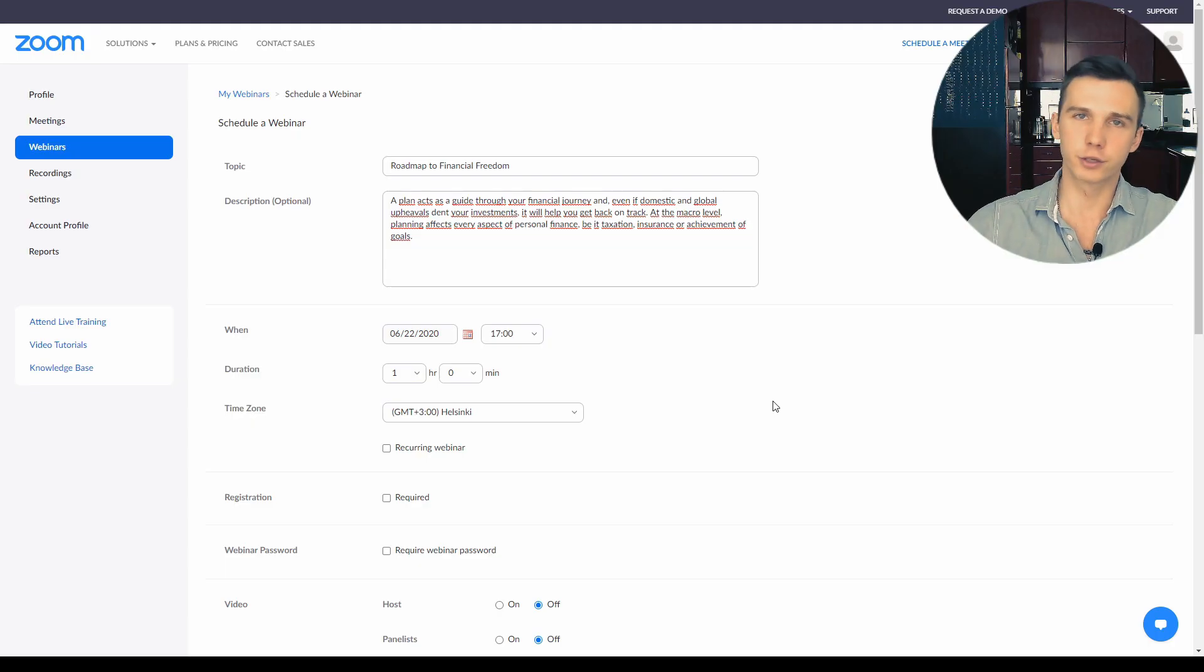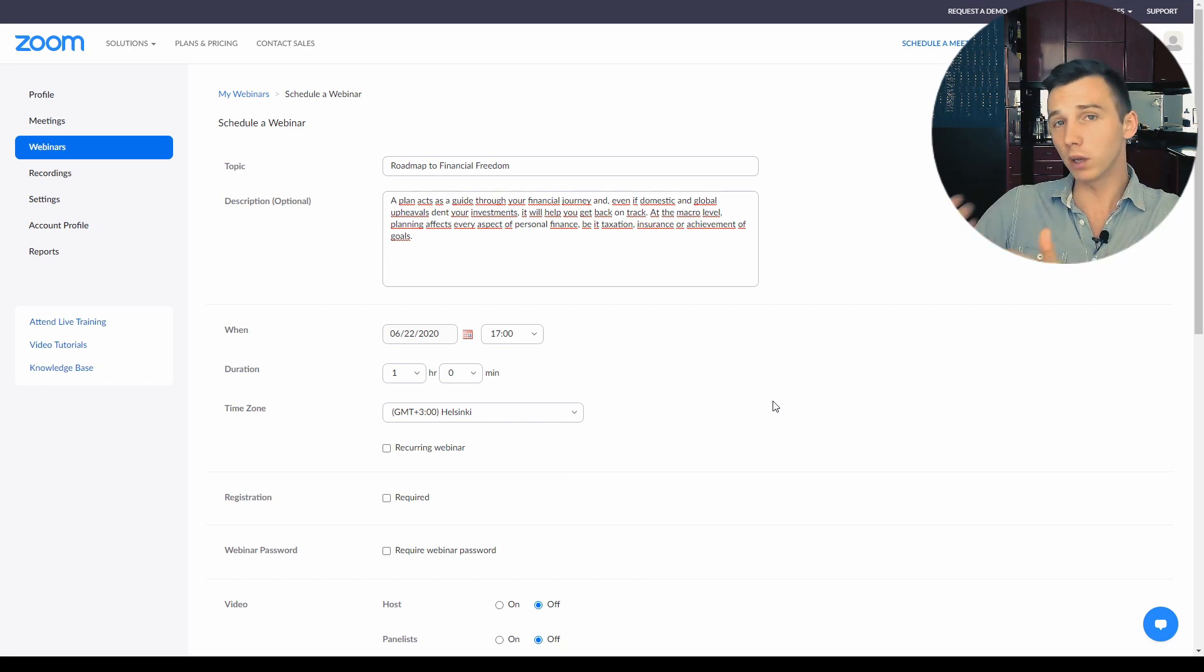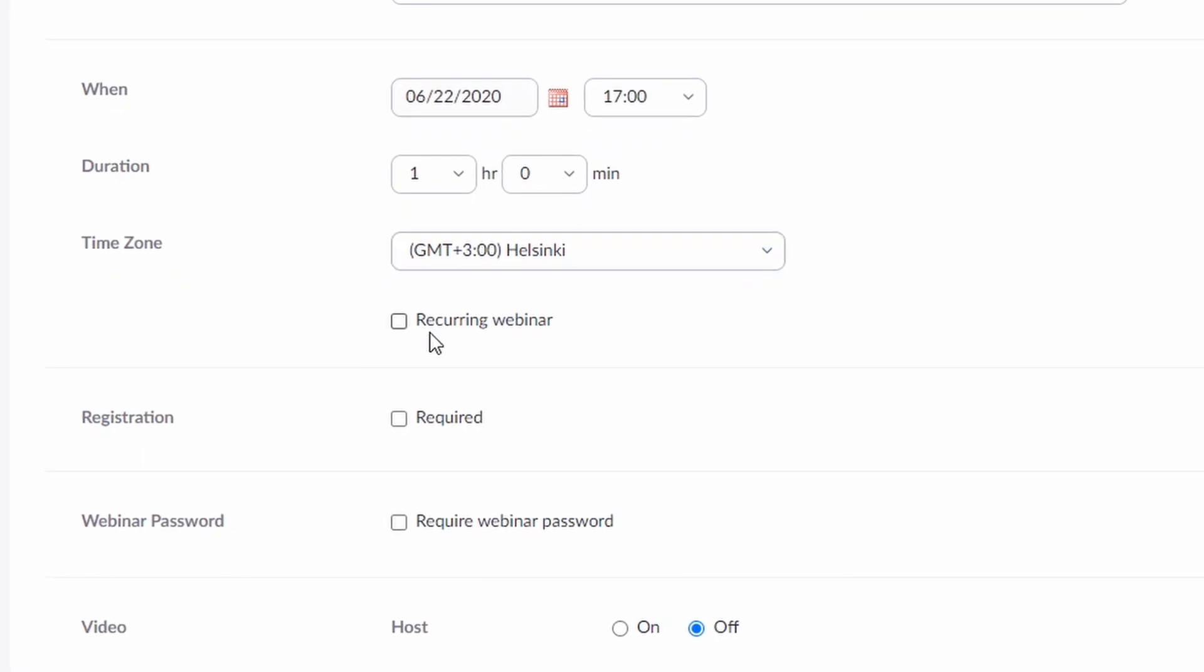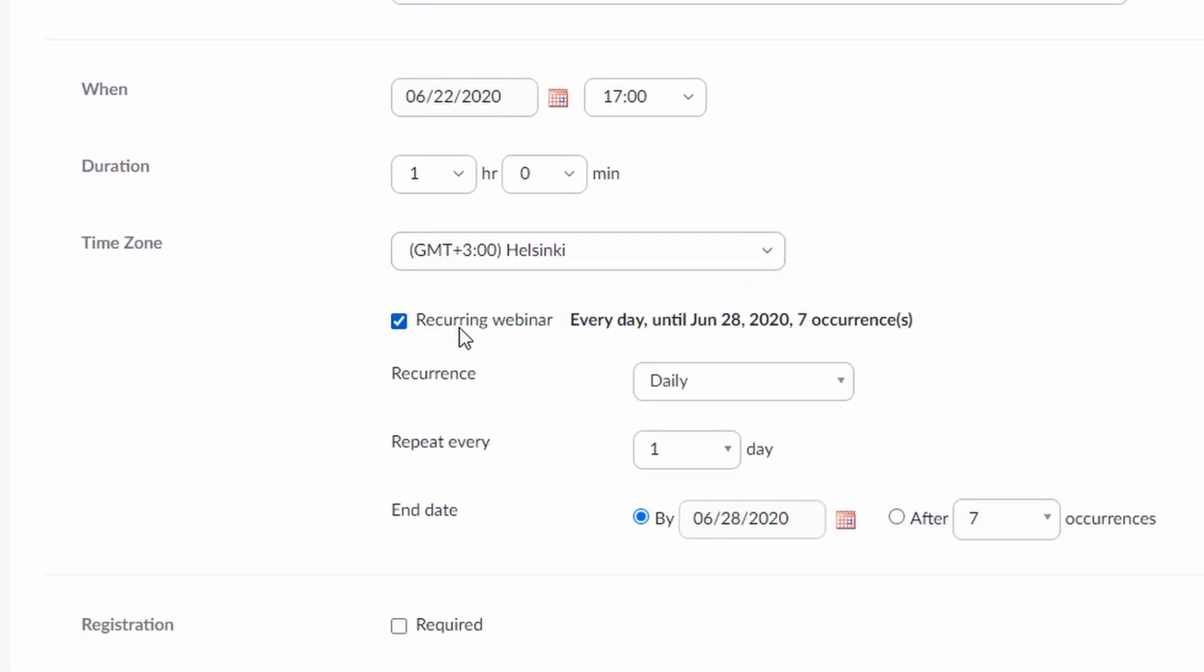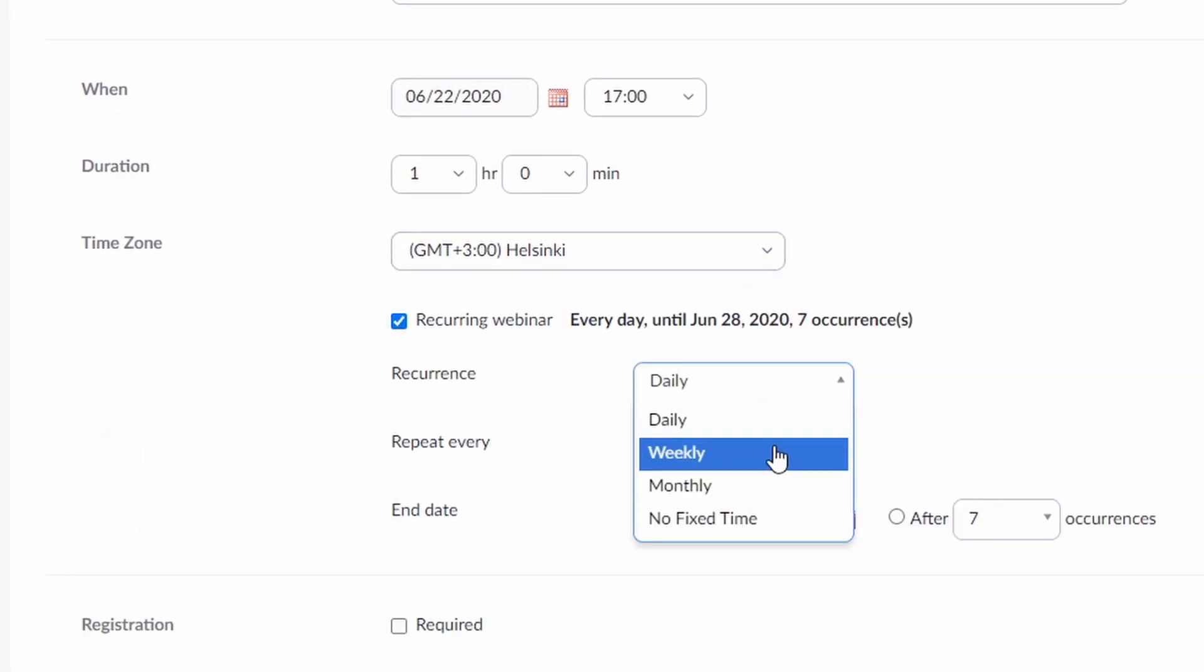With Zoom webinars you can host only live events and these events can happen at a one-time basis or at a recurring basis. The recurring webinars can occur daily, weekly or monthly and the scheduling here is quite flexible, so that's a good thing.